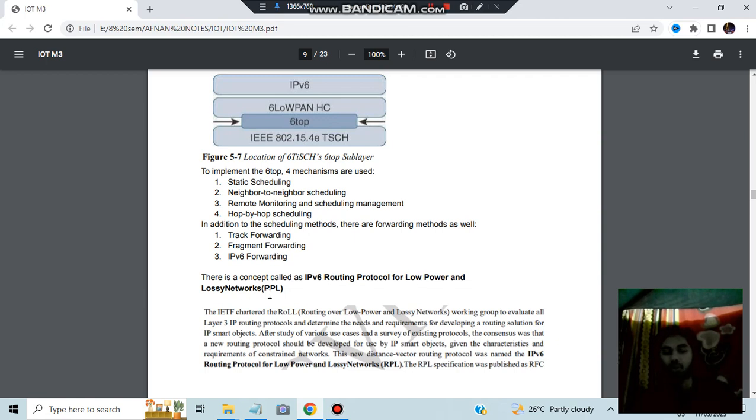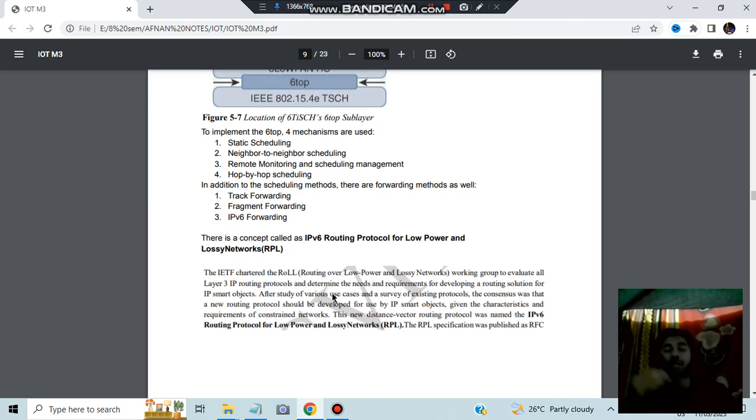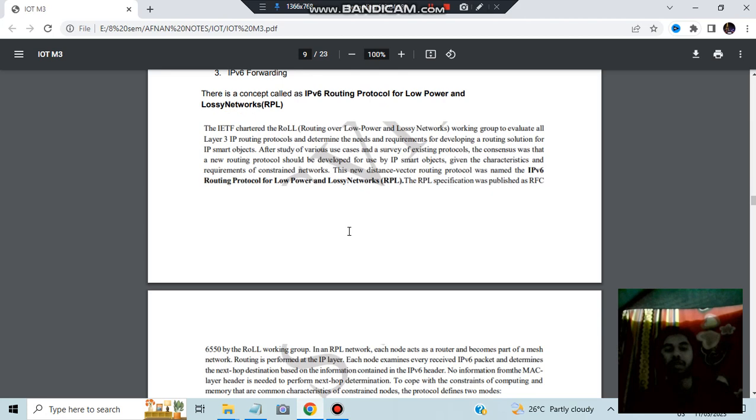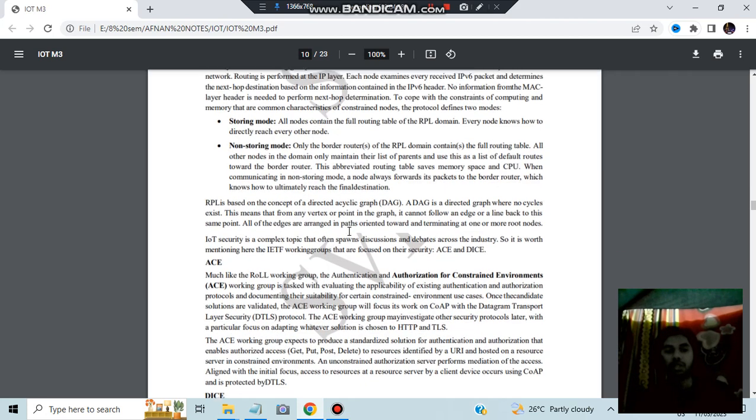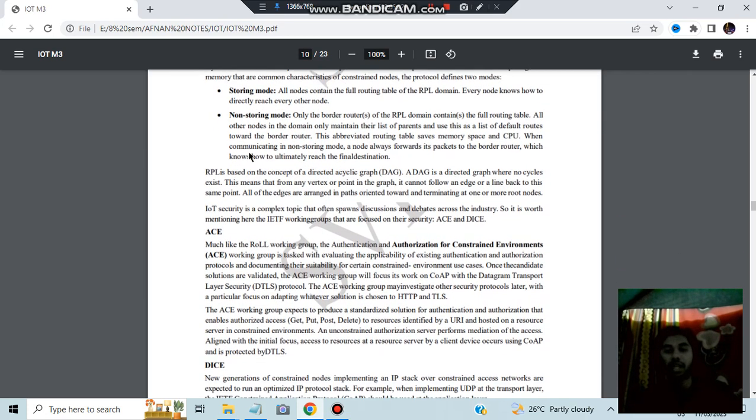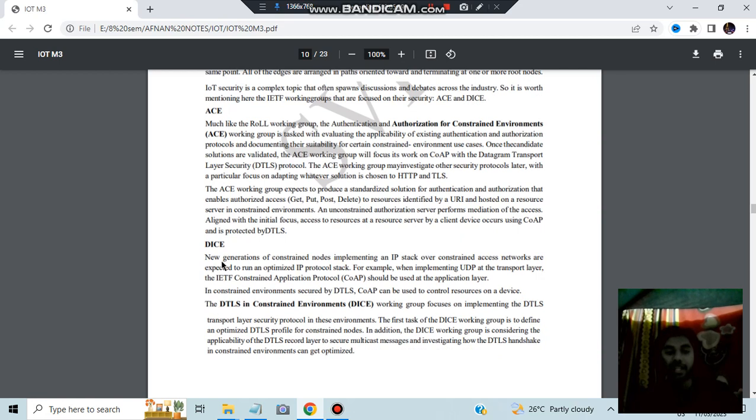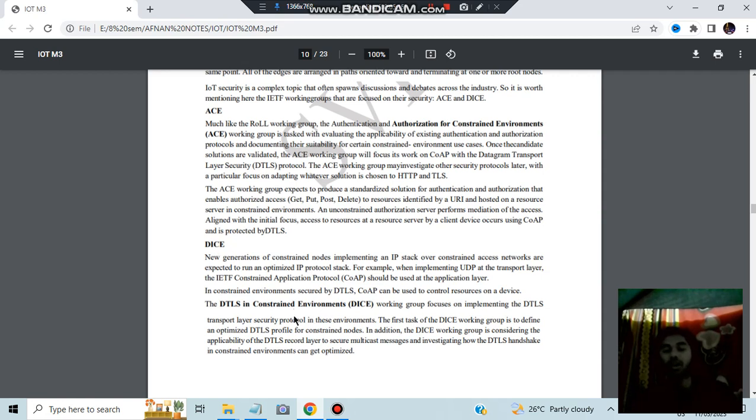There is a concept which is important from the exam point of view: IPv6 routing protocol for low power and lossy networks, RPL. Here we have the following which is for transferring the data when the network is not that much high. We will be using this protocol. Basically that's what it means. There are two methods: storing mode and non-storing mode. There are few concepts like it uses DAG. AC is nothing but the authorization for the constrained environments. DIC is also there. Here we have DATLS for the constrained environments, which is the full form of DICE.